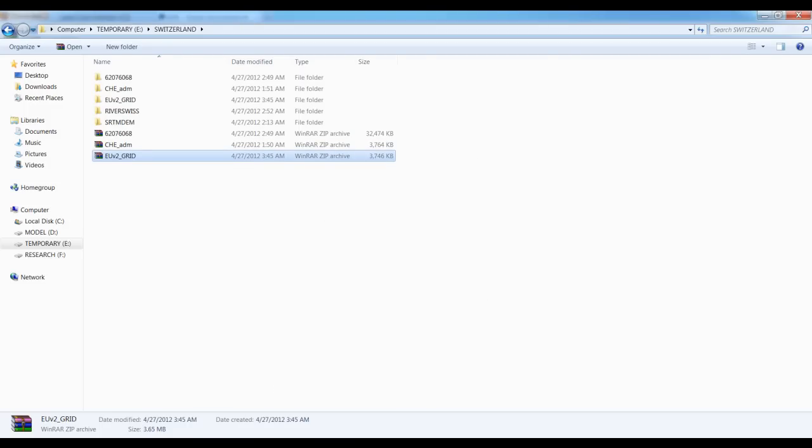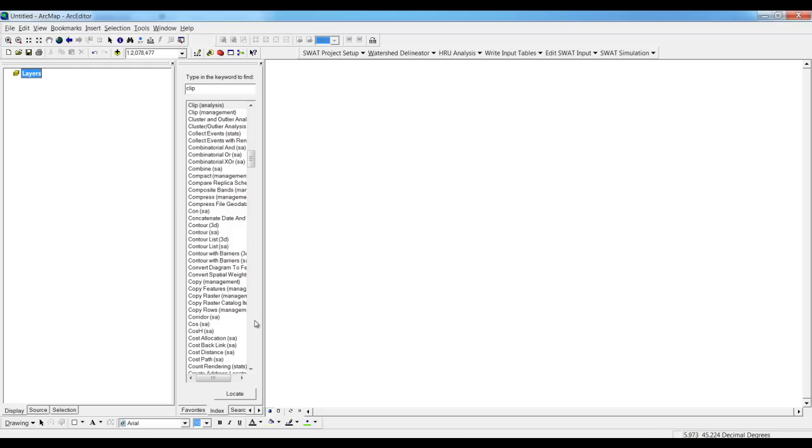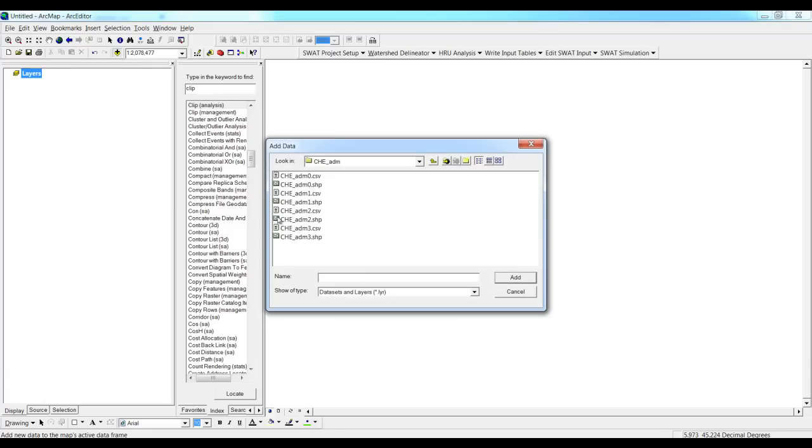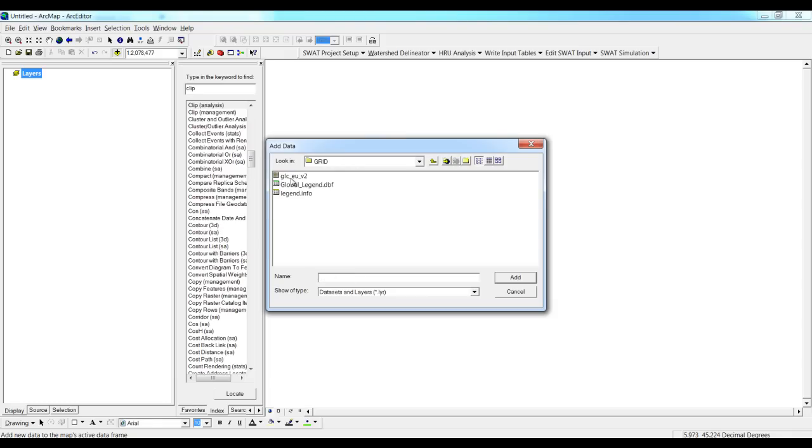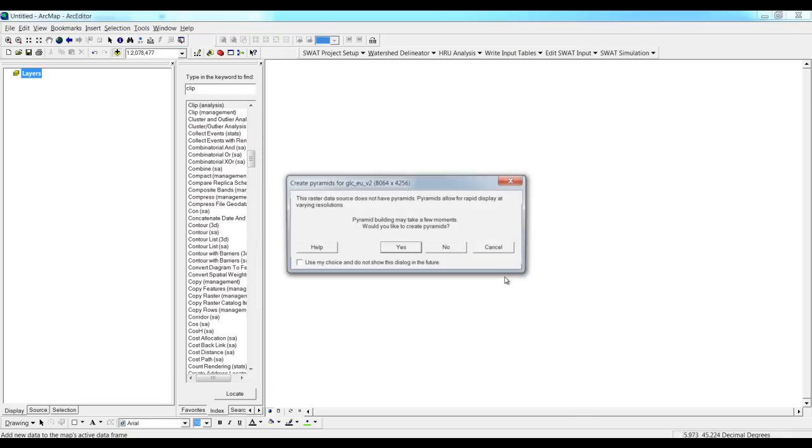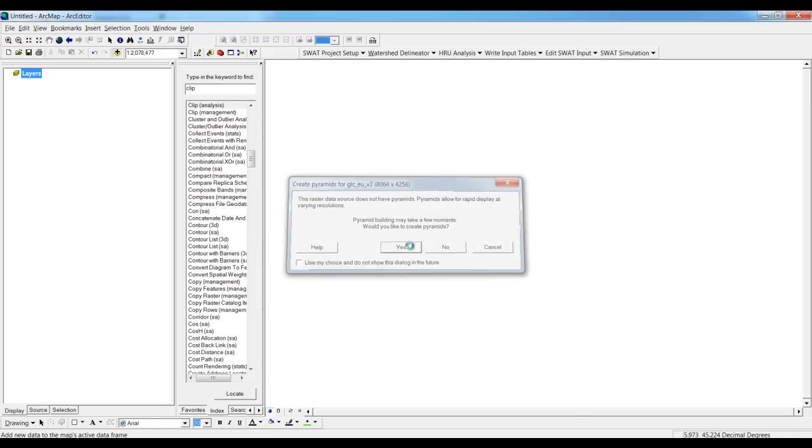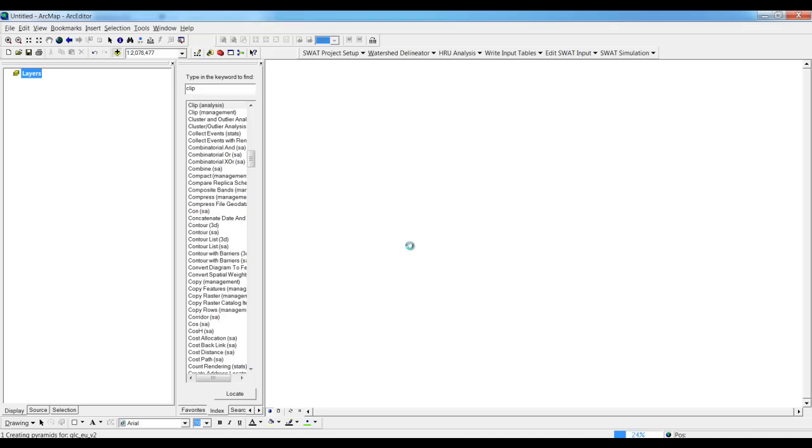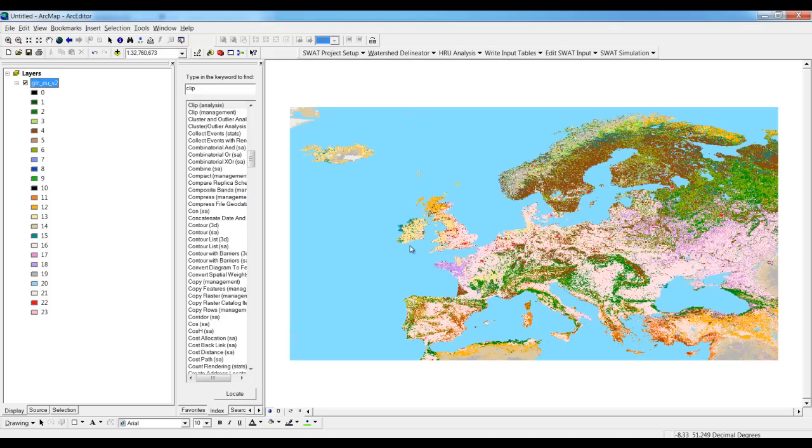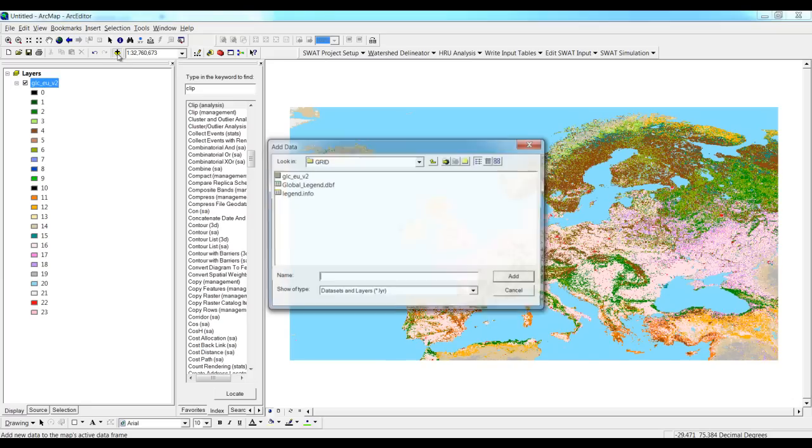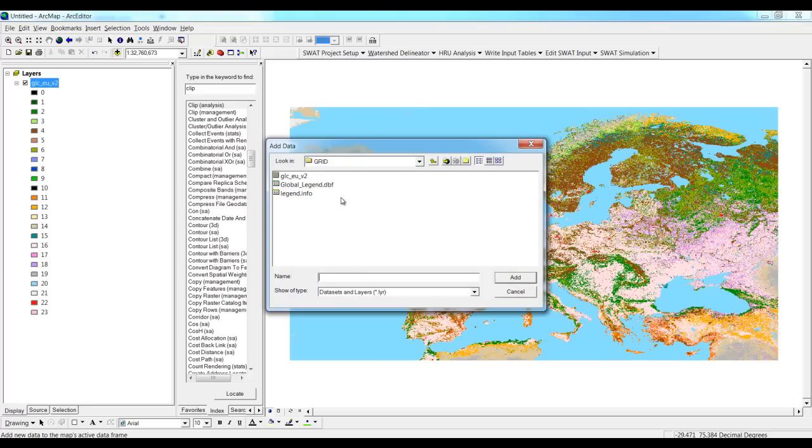Now we can see the data from ArcGIS. It will ask for pyramid. So there it is. We can see there's 24 classes for the zone that we have selected for Europe.